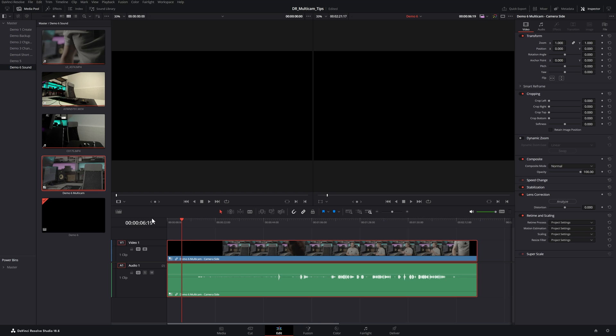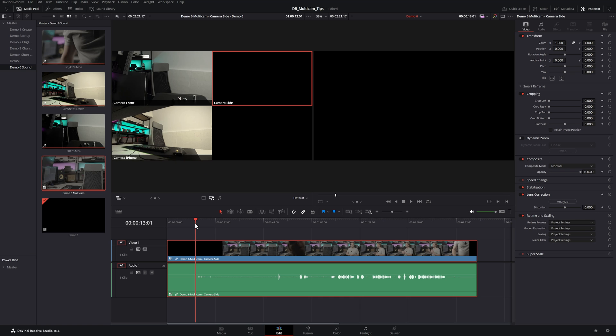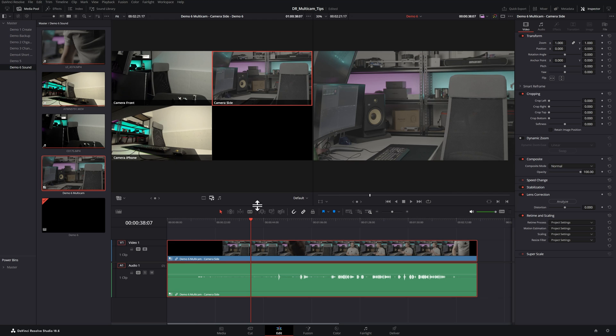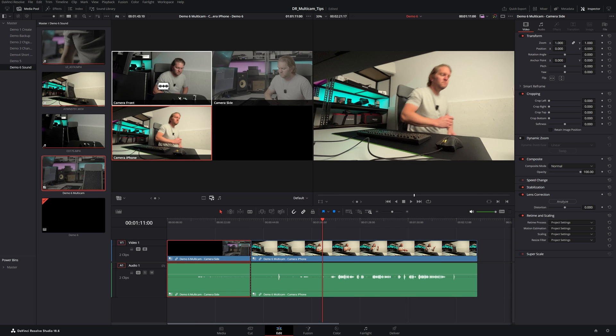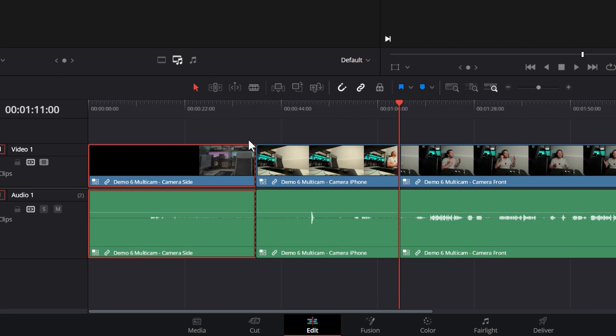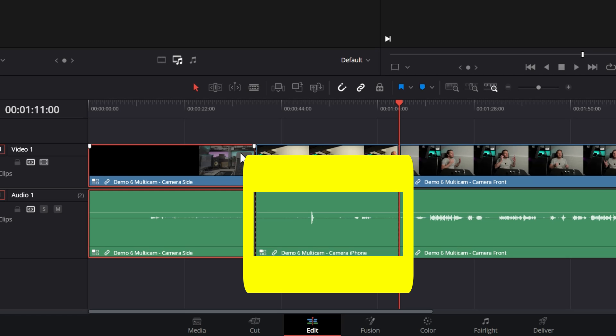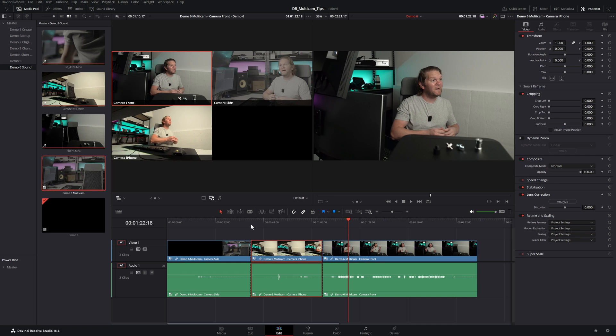Here's our main timeline. What we're going to do is switch to multicam view here. And whenever I change one of these camera angles, so let's say we switch to the iPhone here, and then maybe to the front camera here. By default, it's also going to switch the audio for each of these camera angles.